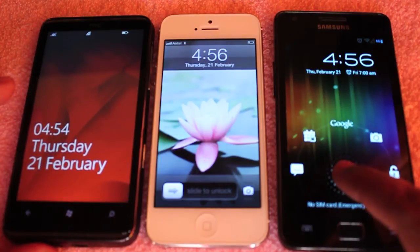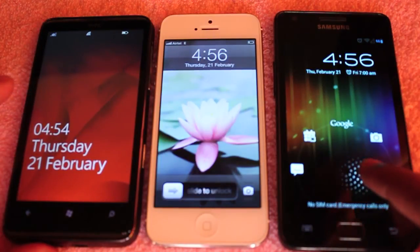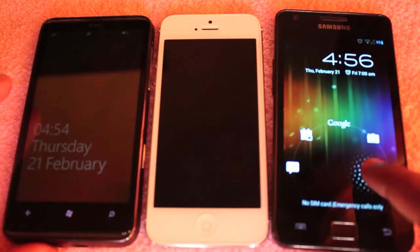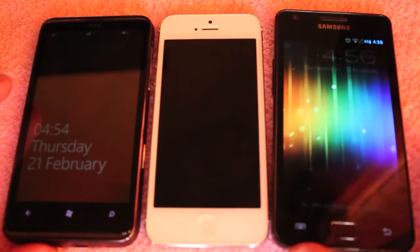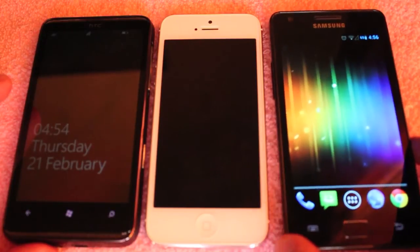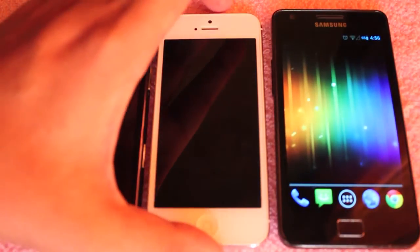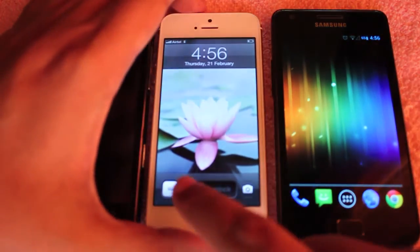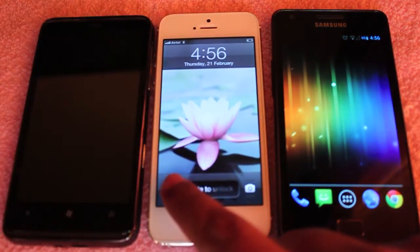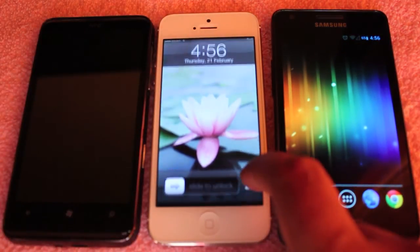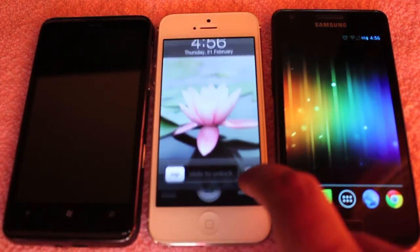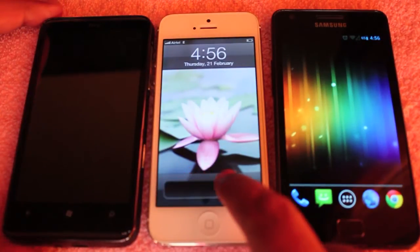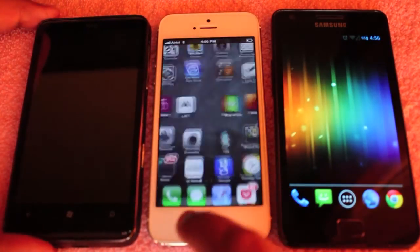As you can see on the Android it's quite complicated, but you can get to quite a few apps. Whereas on iOS it's quite simple — just one slider to unlock and the camera to get to the camera feature quickly.